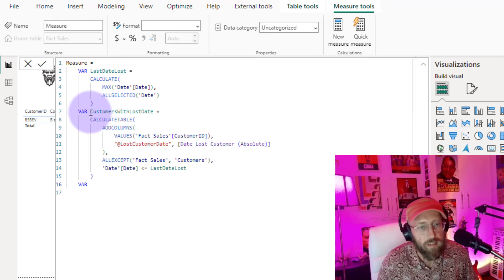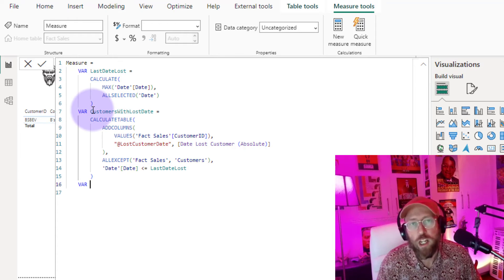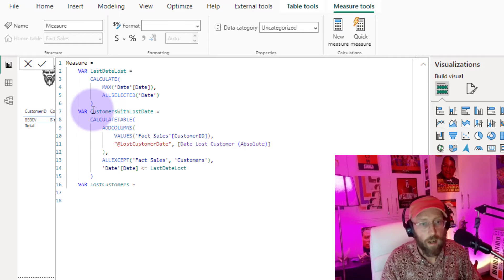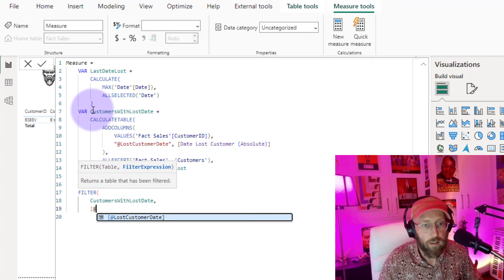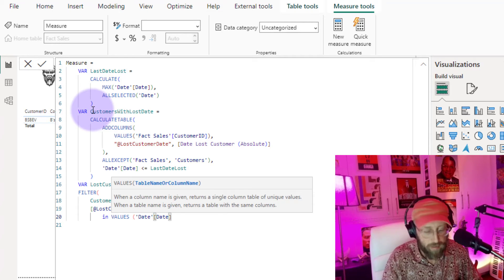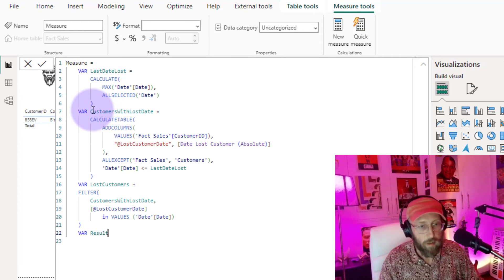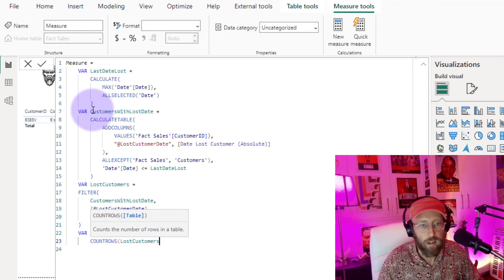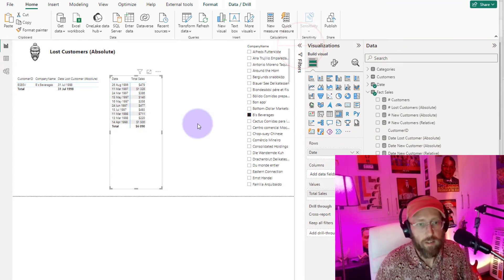Now I take that table of all customers with their lost dates and filter it to only include customers whose lost date falls within the current date context. Using FILTER on the `customers_with_lost_date` table, I check if the `lost_customer_date` column value is in VALUES of the date dimension date — matching the currently selected date context. Finally, I wrap everything in COUNTROWS to count all rows from that filtered lost customers table and return the result. We'll name this measure `Number of Lost Customers`.